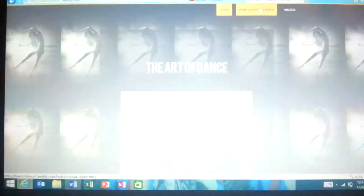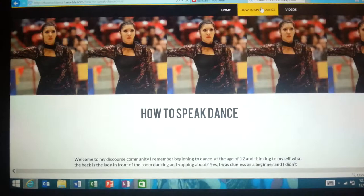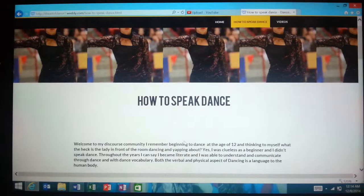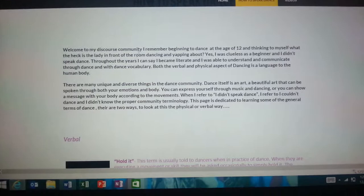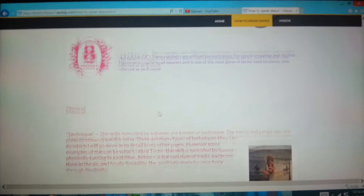For my second page, I kept the title the same. What I mostly did on this page was change what I said in these two paragraphs. I kept the same terminology for my discourse community.